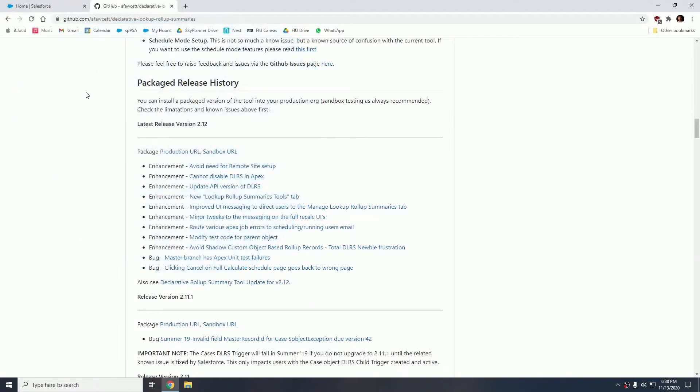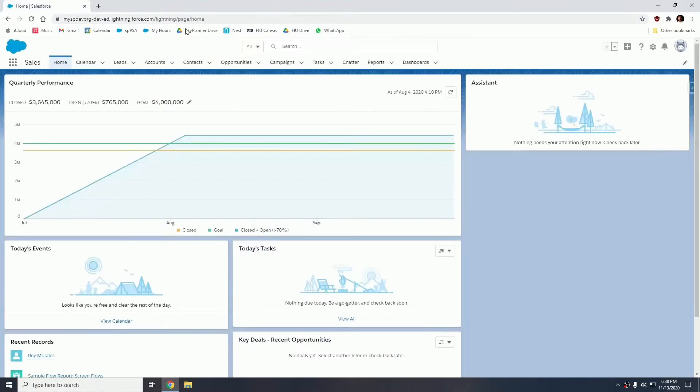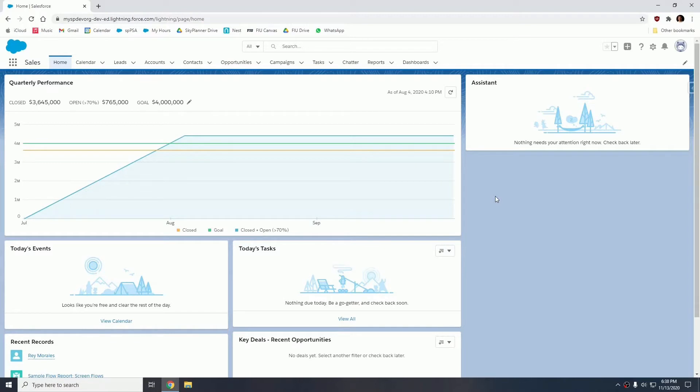So I already have this installed in my personal dev org so I'm going to show you how to create a rollup using this package. So now that we're in Salesforce, today's example will be creating a rollup on the user object, summing those opportunities that are closed won for the current year. So we're going to basically show the annual revenue of each user right on the user object.